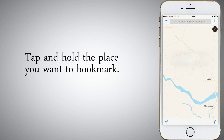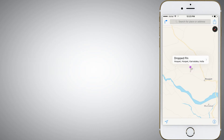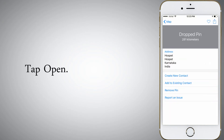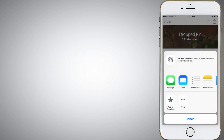Tap and hold the place you want to bookmark. Tap Open, then tap Share, then tap Add to Favorites.